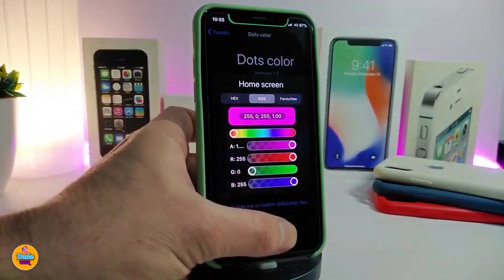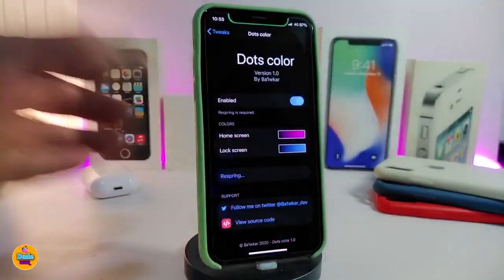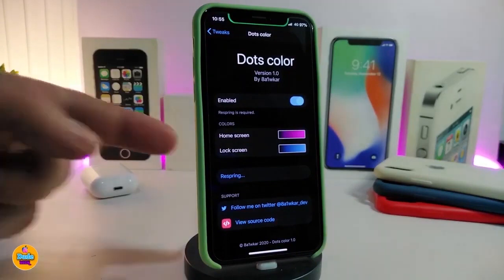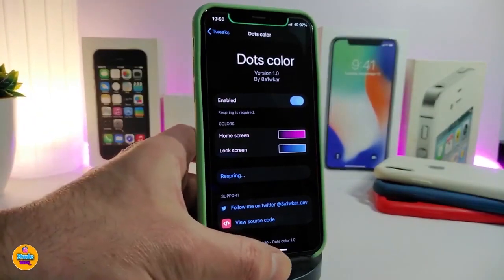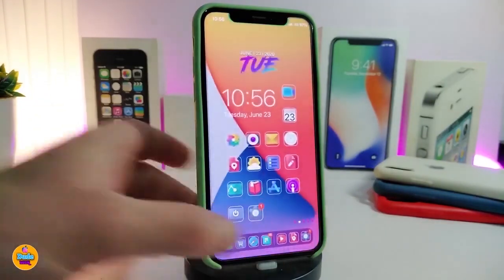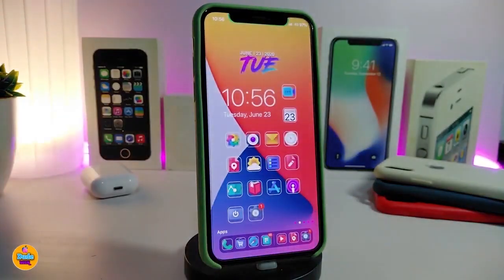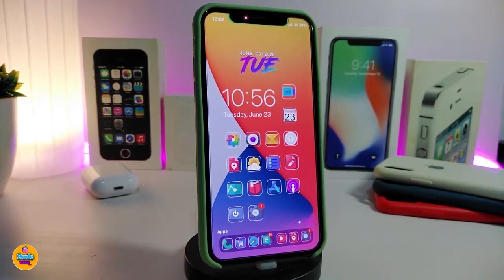Simply tap on each single color and change it to your favorite color. The second dot will work the same way. Once you're done, go ahead and respring your device so the changes take effect. If you want to bring this to your iPhone, download the tweak called Dots Color.